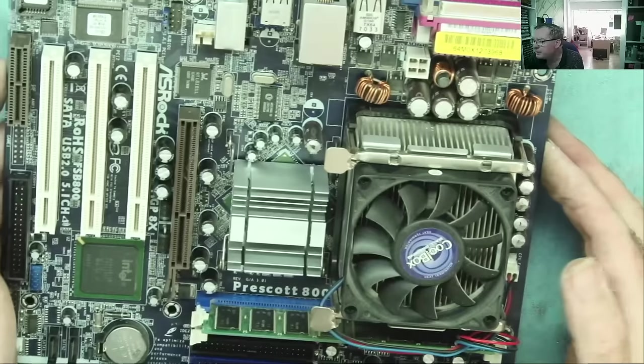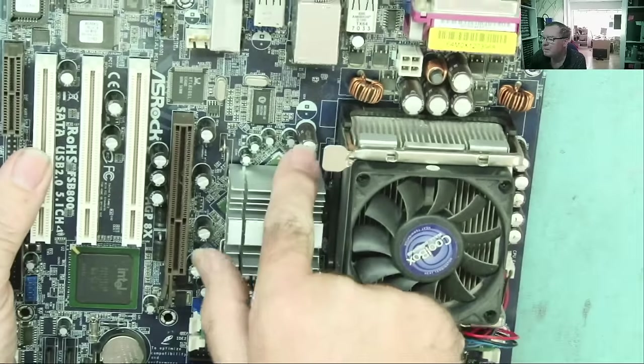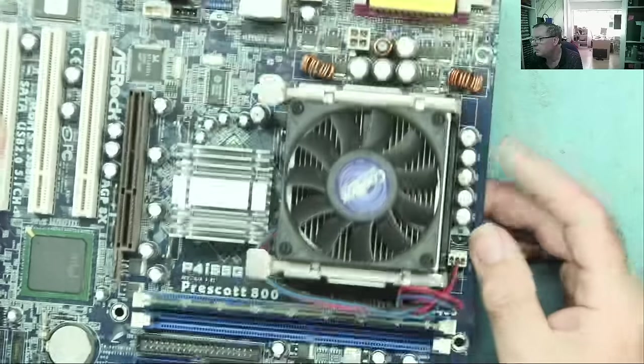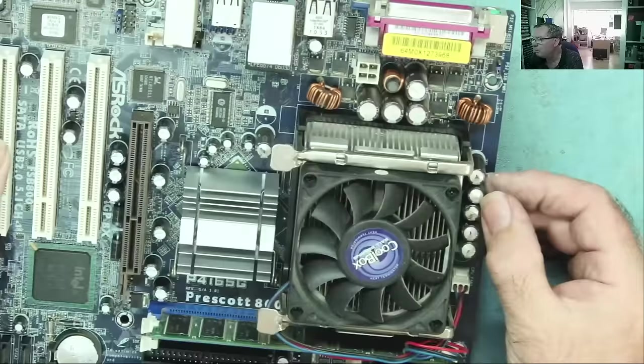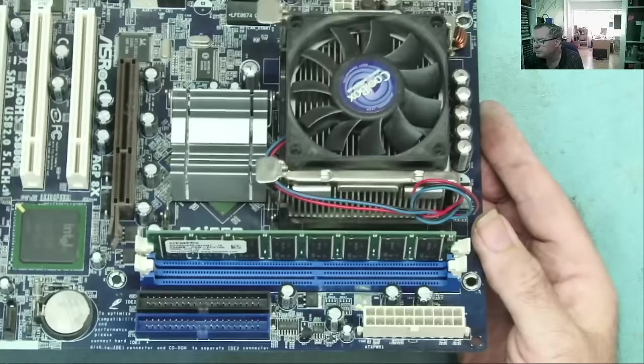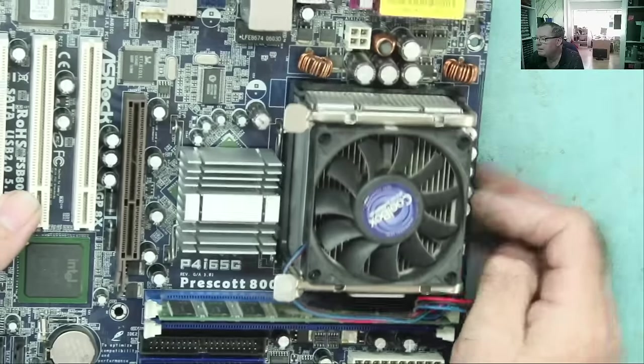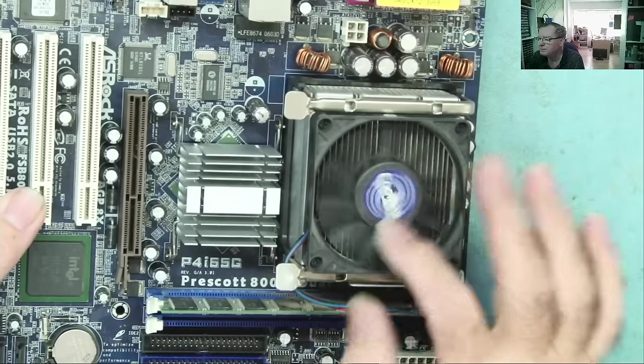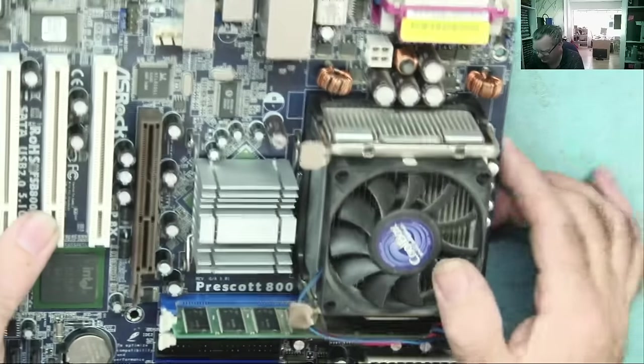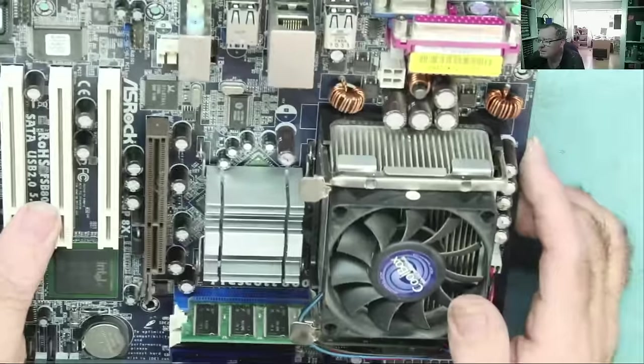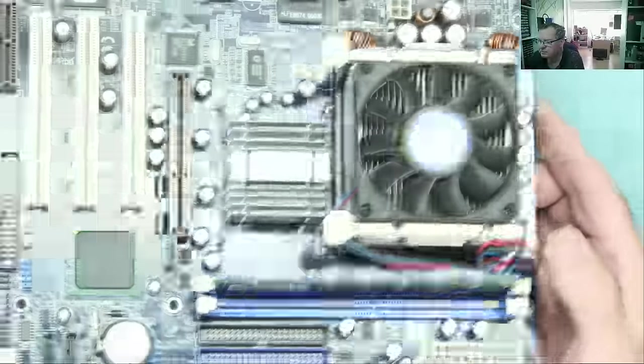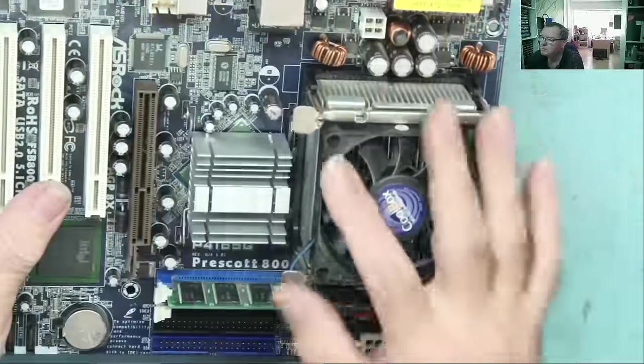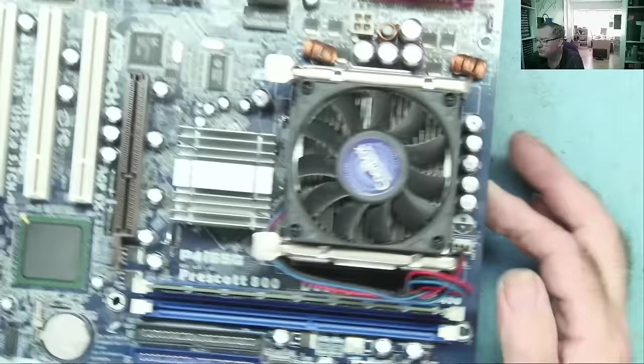First thing we can say about this is we have bad capacitors. This one, and most of these. I'd say all of these. Yeah, even that one's bulged. So, these are on the v-core supply to the processor. I think about 1.7 volts or something on these. I've measured them before. So, we're going to have to change those.